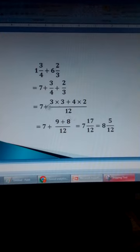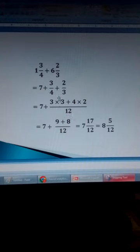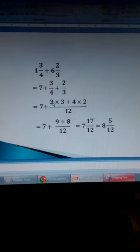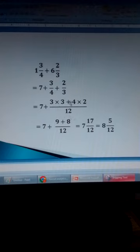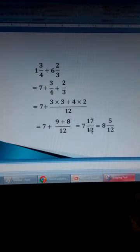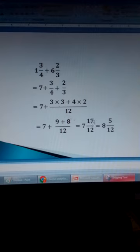So now we add 7 plus the fraction. We find the LCM of 4 and 3, which is 12. 4 goes into 12 three times: 3 times 3 gives 9. Plus 3 goes into 12 four times: 4 times 2 gives 8. So we evaluate 9 plus 8, which is 17 over 12. So it is 7 and 17 over 12. But 17 over 12 is an improper fraction, so we simplify it. 12 goes into 17 once, so that one is added to 7 to get 8. The remainder is 5, giving 5 over 12. So the answer is 8 and 5 over 12.